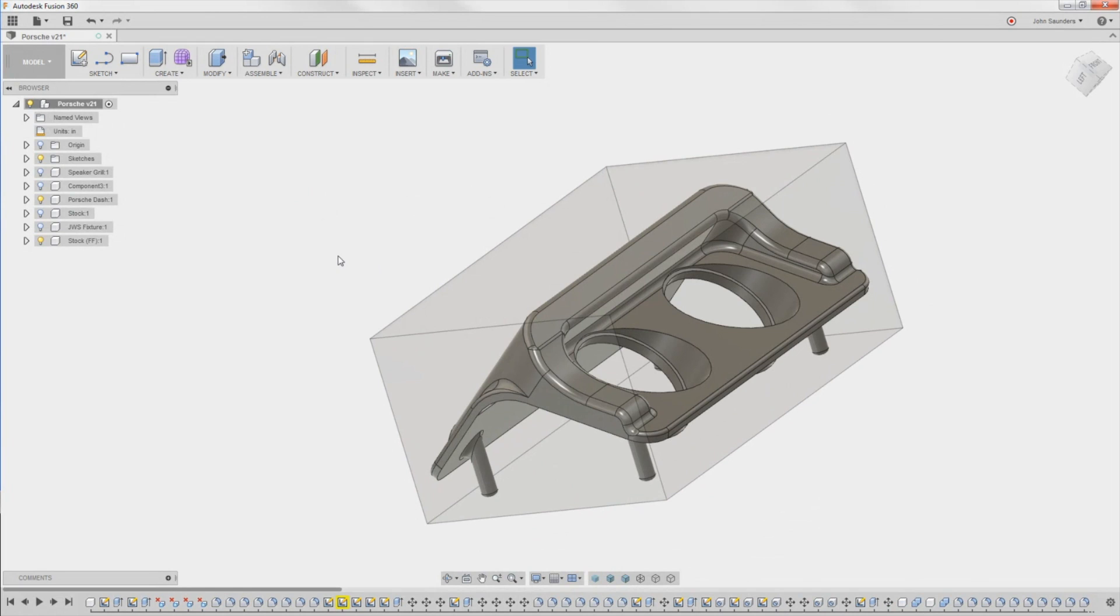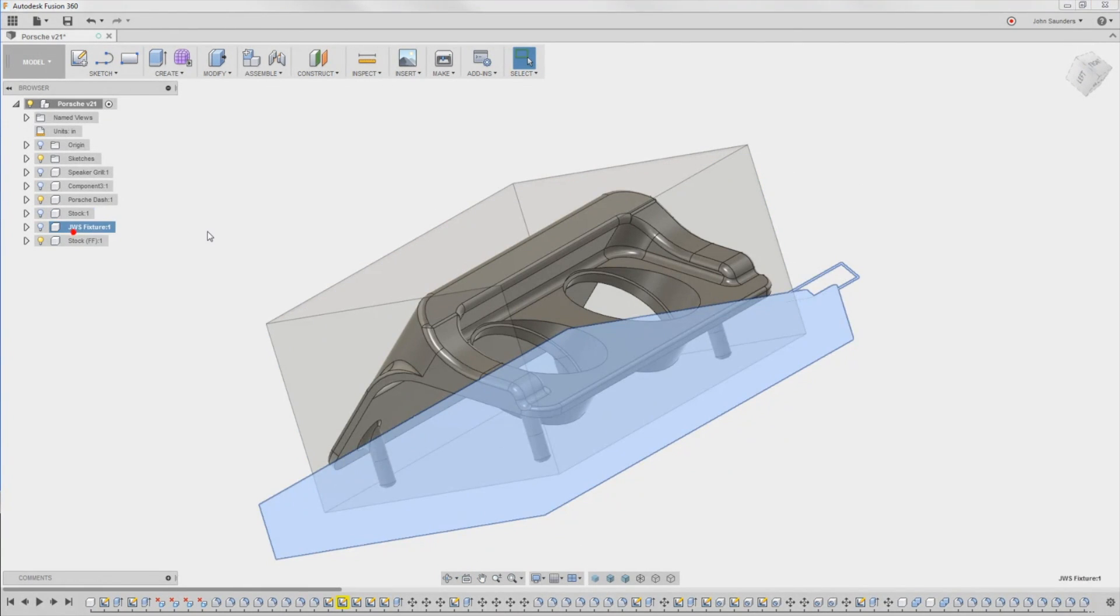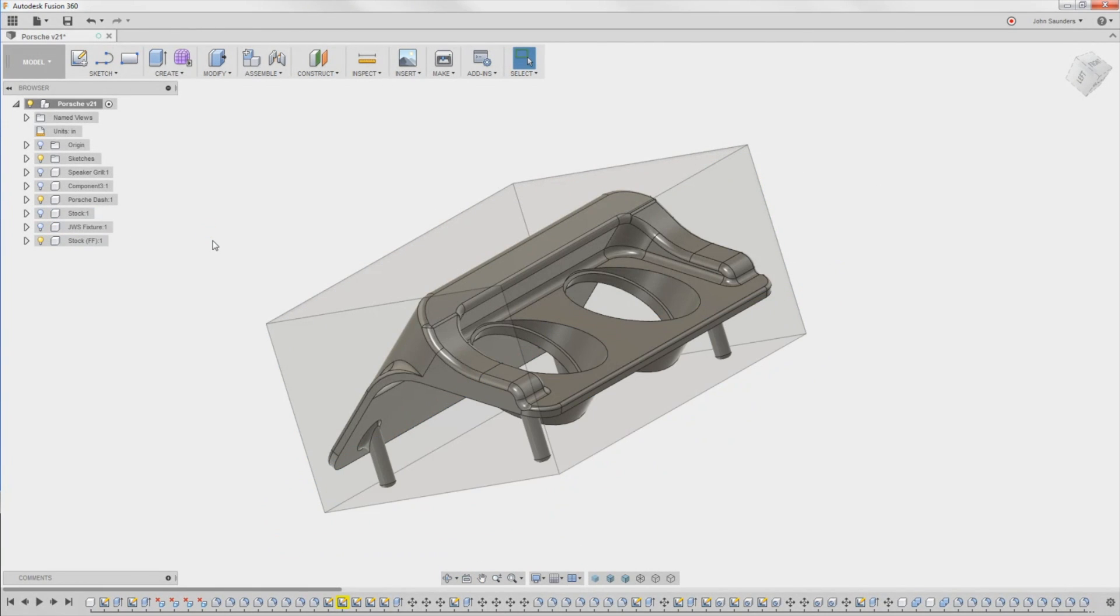Because again, folks, a lot of times machining things is easy. It's holding onto them that can be really tricky. So how do we make this fixture? Well, let's do it.